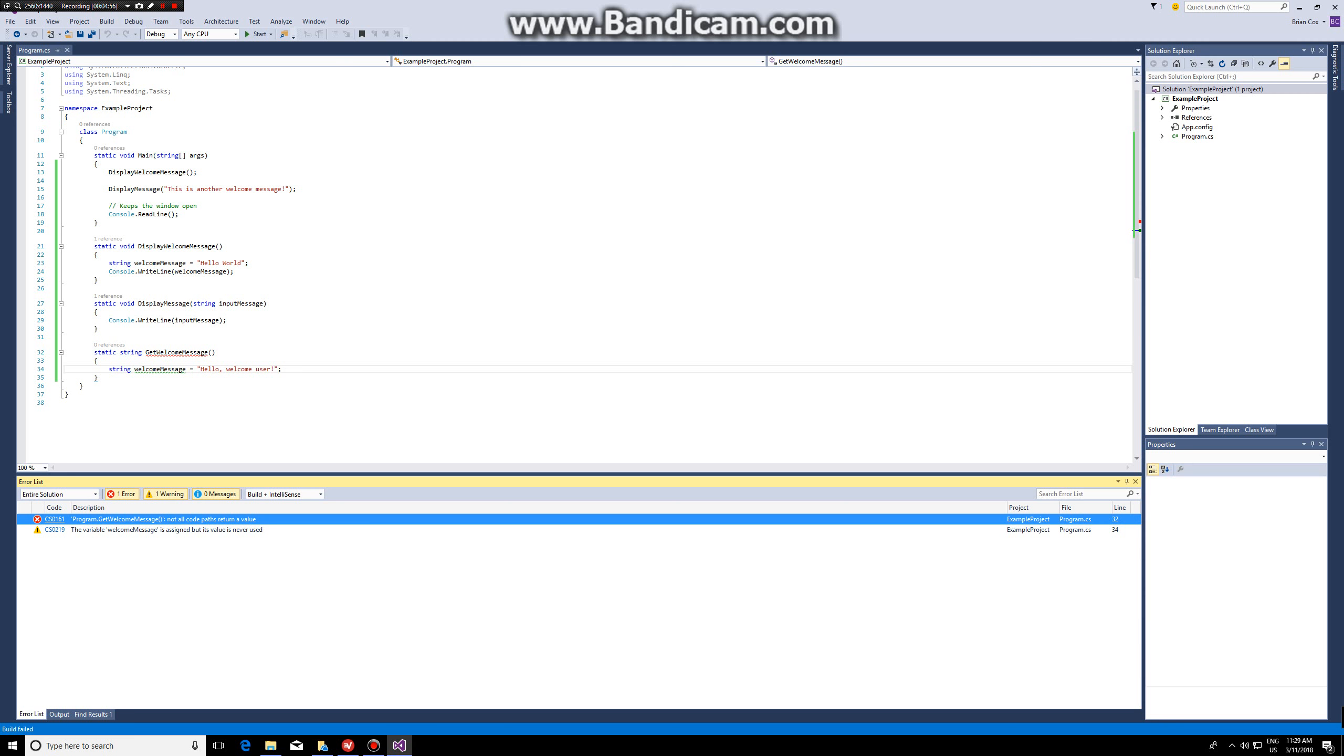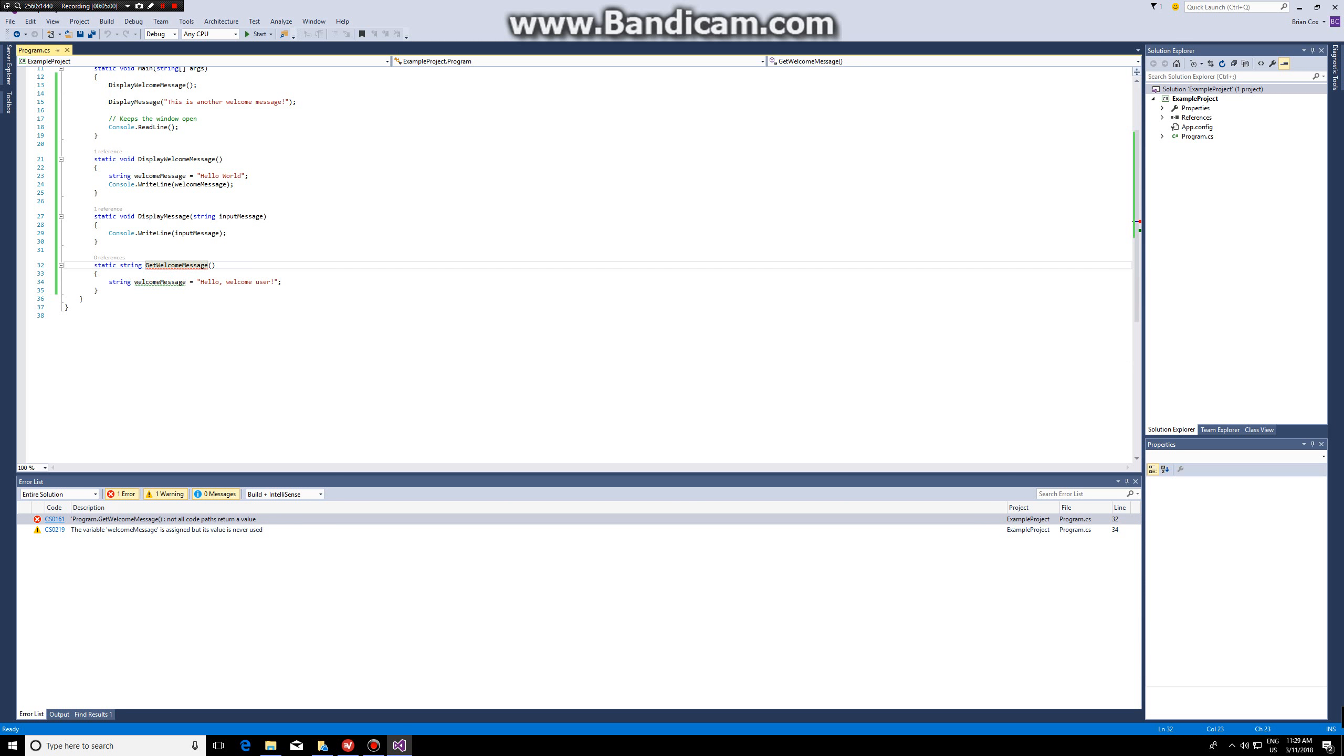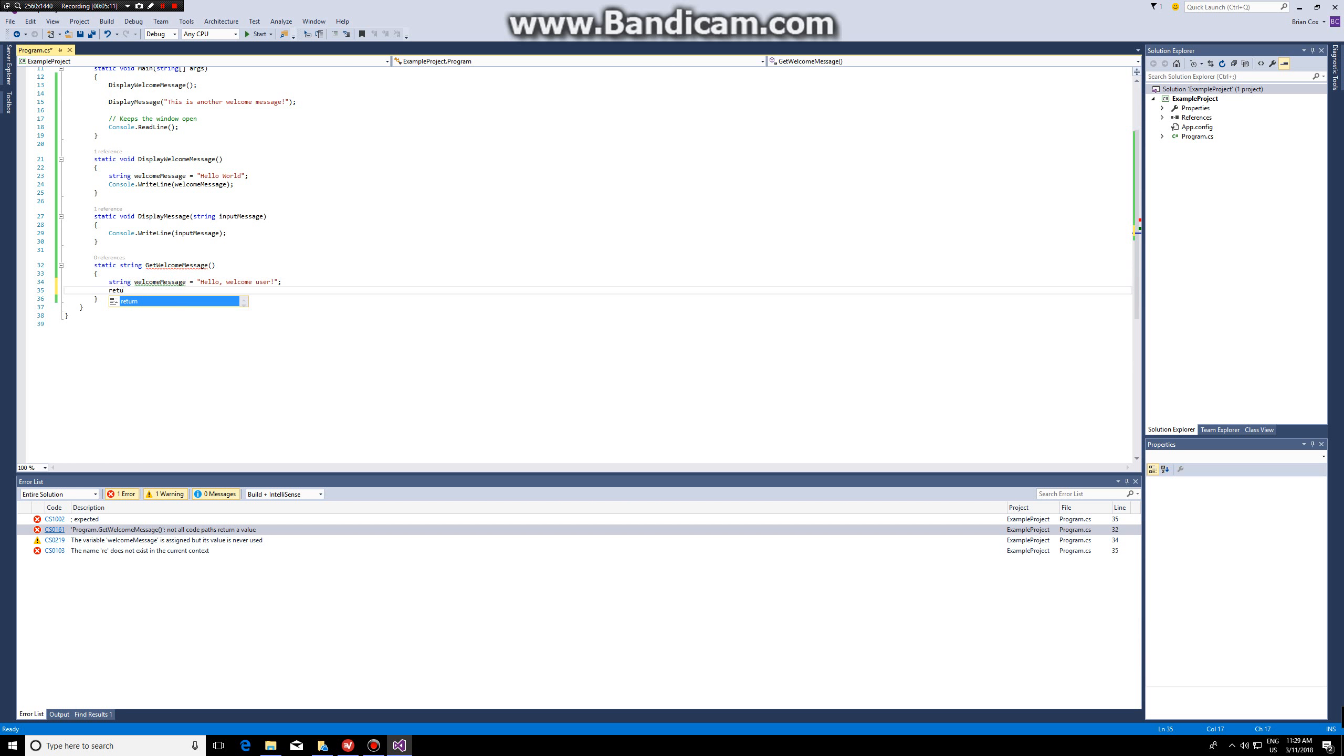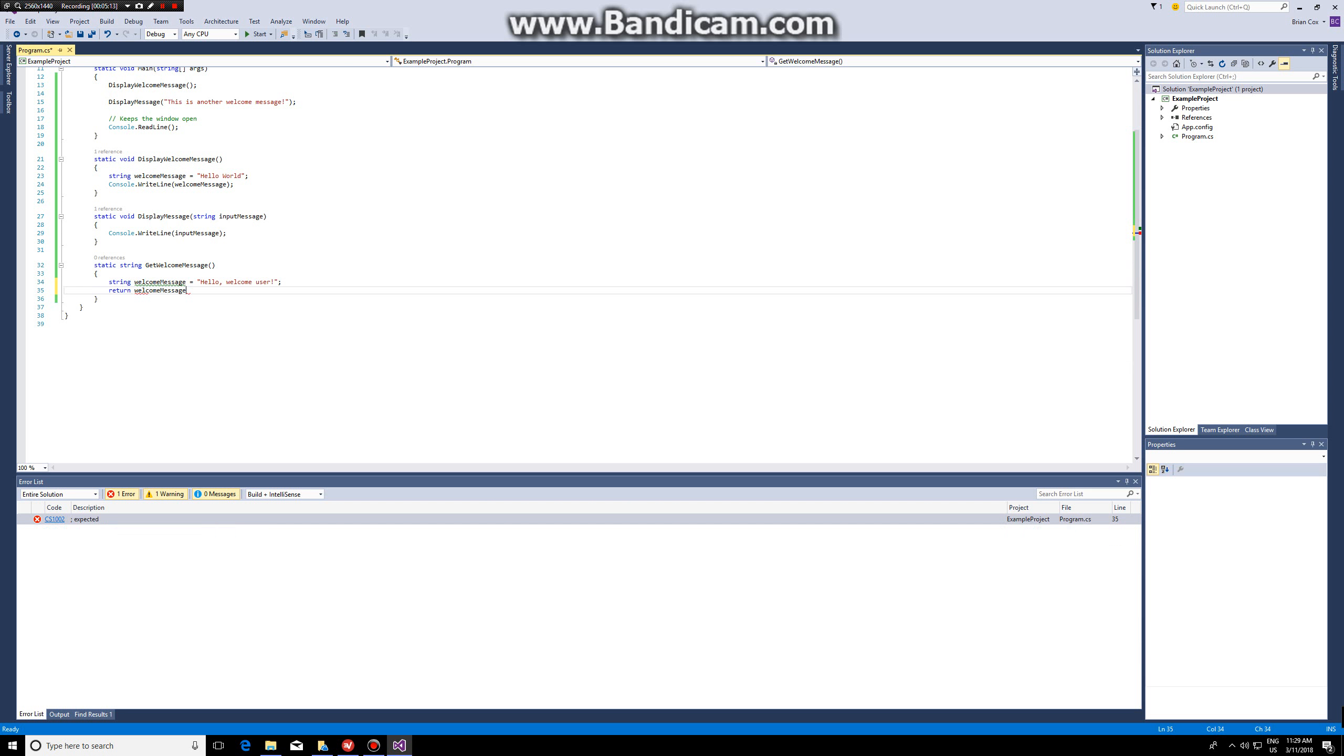Also you can double click on an error and it will show you where the error is. In this case it's in the get welcome message function because we don't return it. We have to write return welcome message.